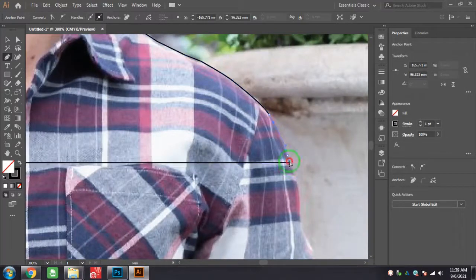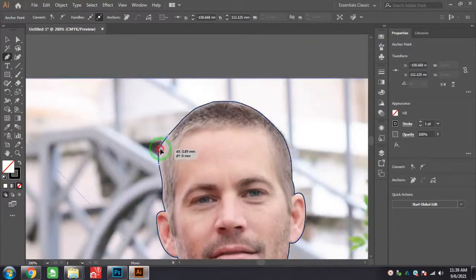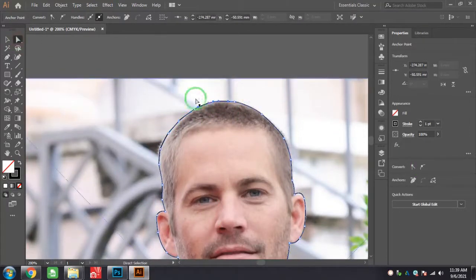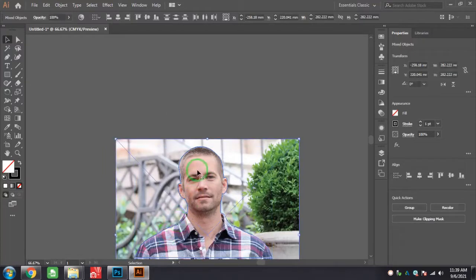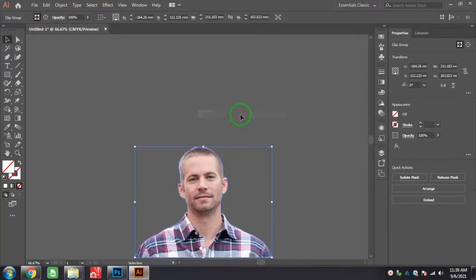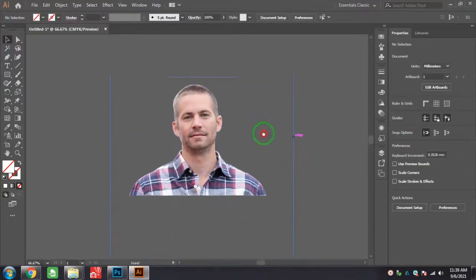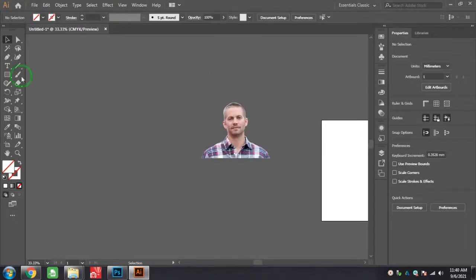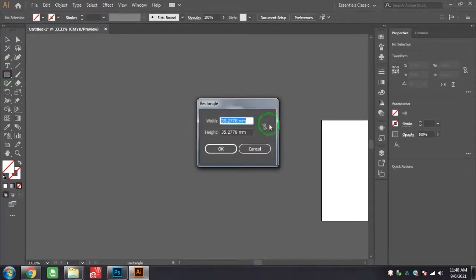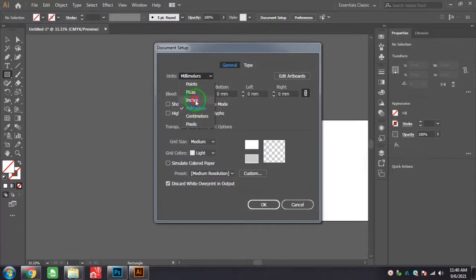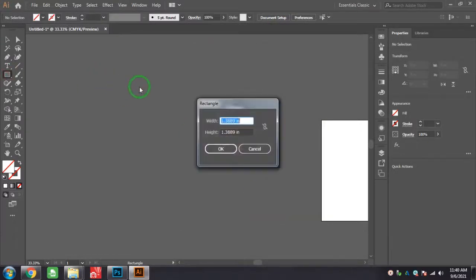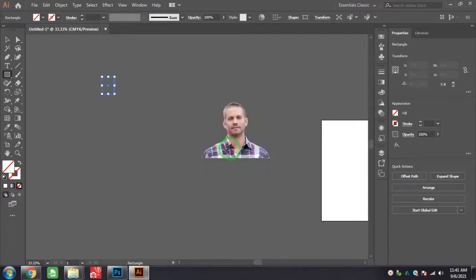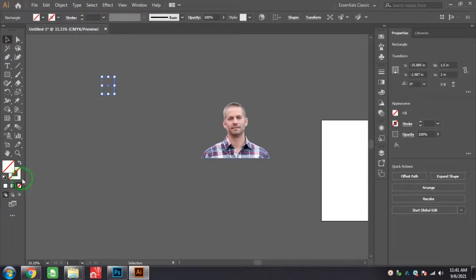You select both the photo and mask, right-click and make clipping mask. Now I will take one rectangle, just click on this working space and here you get this box where you can give the value like width 1.5 and height is 2 inches. Just fit this photo inside that rectangle.